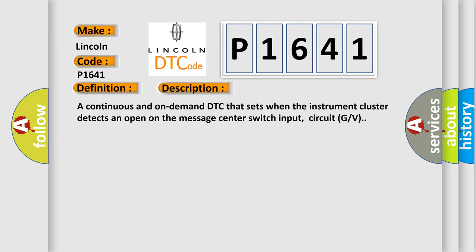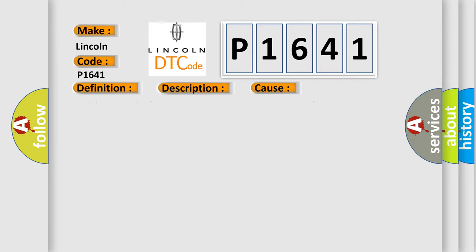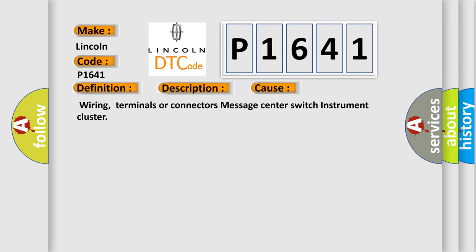This diagnostic error occurs most often in these cases: wiring, terminals or connectors, message center switch, instrument cluster.